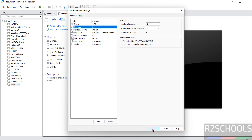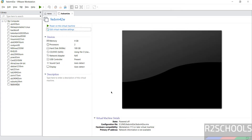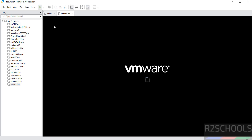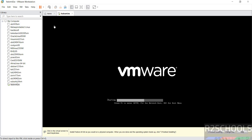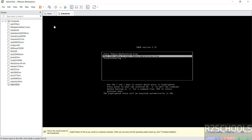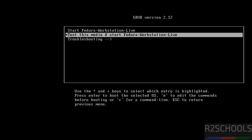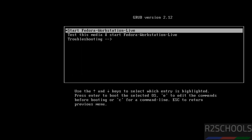Click OK. If you are satisfied with all the settings, click on 'Power on this virtual machine.' Use the up and down arrow keys to select the first option — 'Start Fedora Linux Live' — and hit Enter.